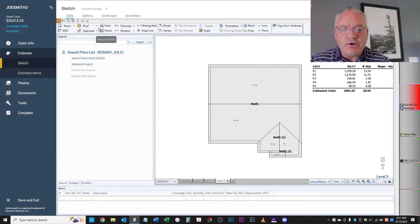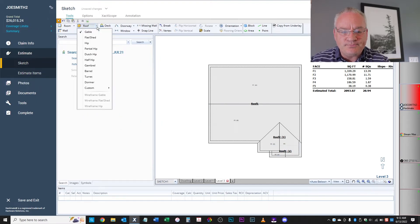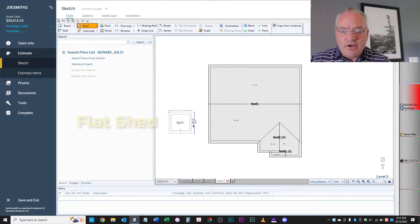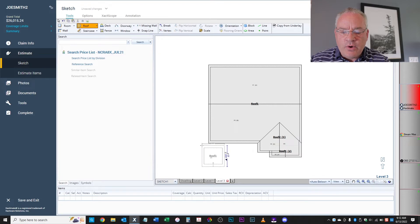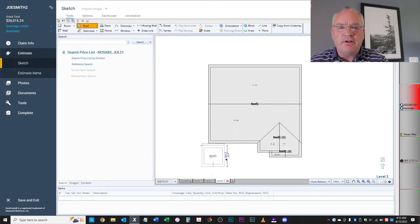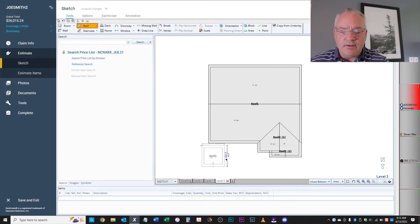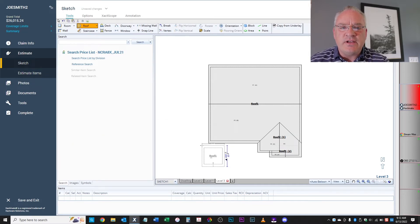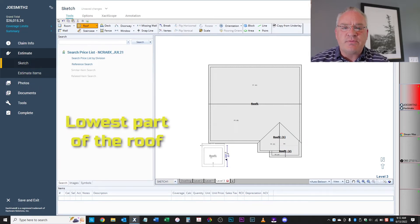Okay. So what I'm going to do is come over to the roof tool, hit that little arrow and look for a flat shed. Okay. The arrow is pointing in the direction of the slope, meaning the bottom, the arrow where it's sitting at the bottom is actually the lowest part of the roof.